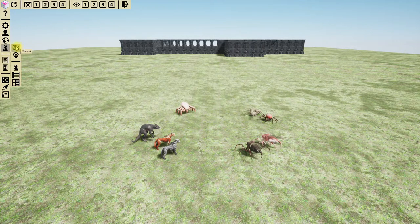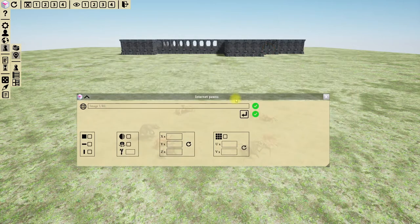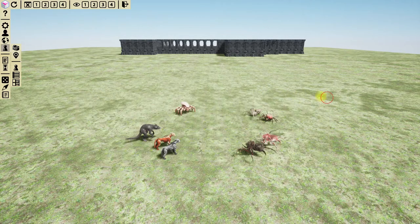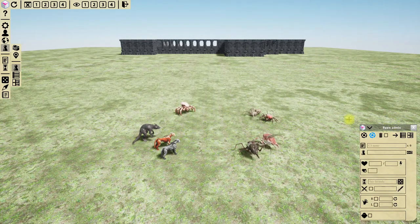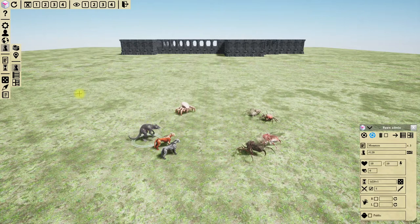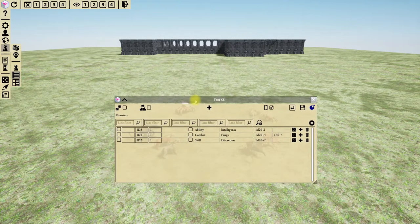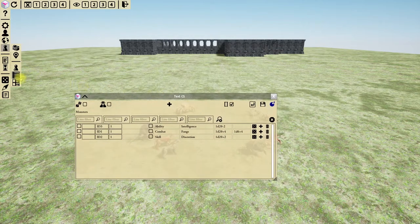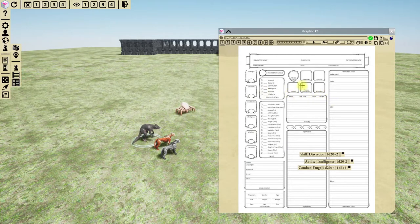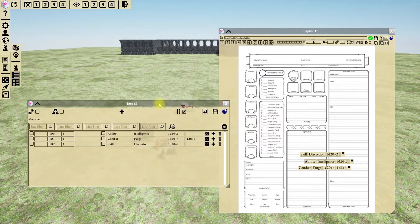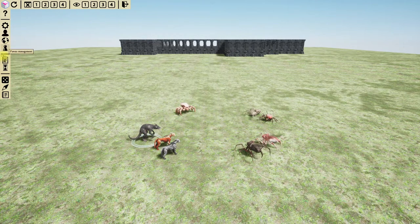The internet pawn window is the same as previously — URL, preview picture, and so on, with the option to hide the preview. Finally there are three important buttons: the pawn information window (accessible via this button, double-click, or other windows), the character sheet in text format, and the character sheet in graphic format. Both text and graphical formats display the same information in different forms.